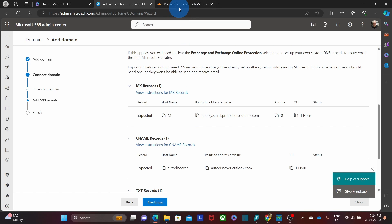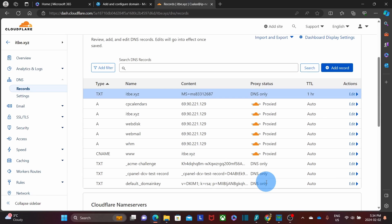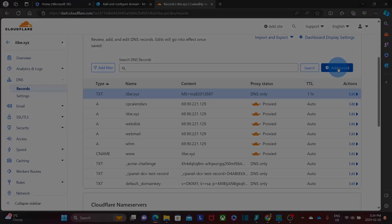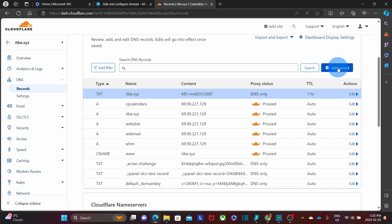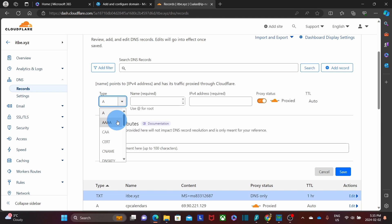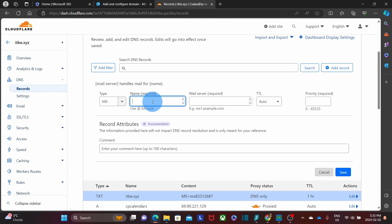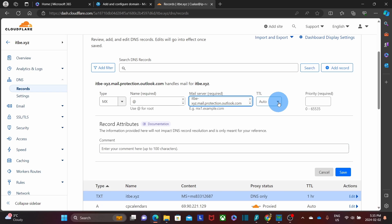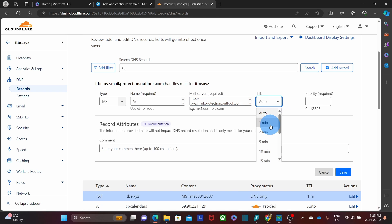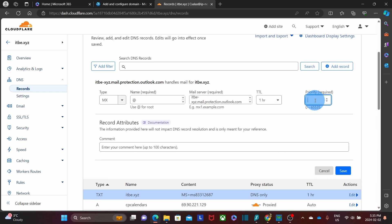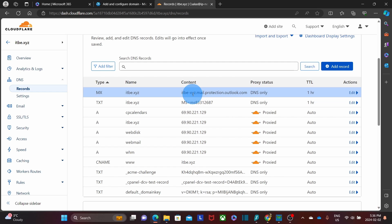Let's start with adding the MX record. We copy it here, then we go to the Cloudflare panel. Since our domain name doesn't have any MX record, we will add it, so we click on add record. If we already have an MX record, we can edit and change it. As the type, we select MX. As name, we add the at sign. As the mail server, we paste the value that we copied. As the TTL, we can leave it on auto or use 3600 seconds. The priority is zero. Then we click on save. Now the MX record has been added.